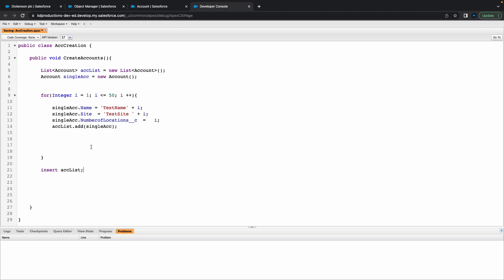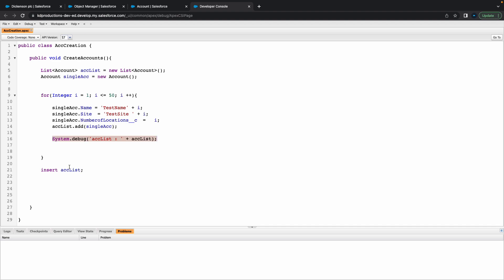Maybe just put a little system dot debug here and call this ACC list, and then let's do that. We can maybe just put one outside just before we insert it, ACC list dot size, and call this one dot size.